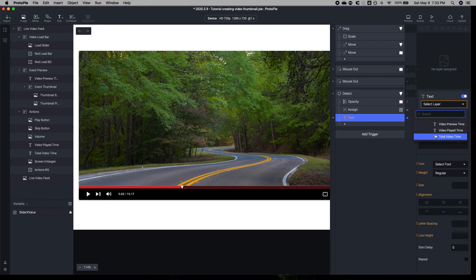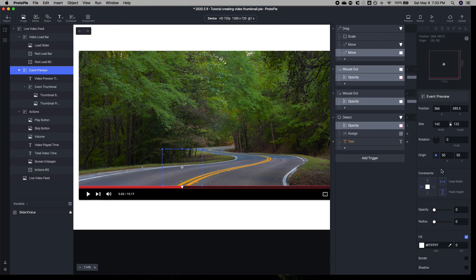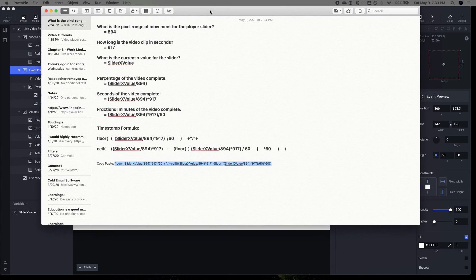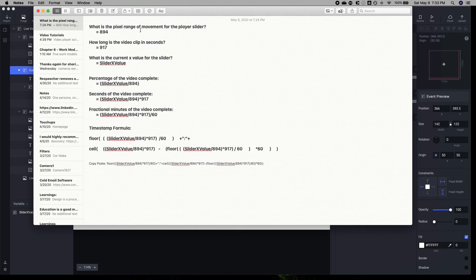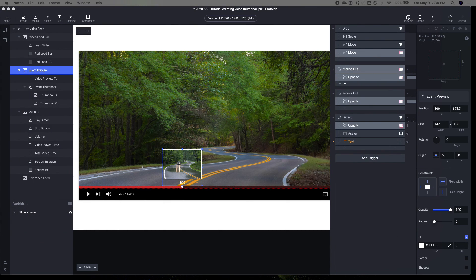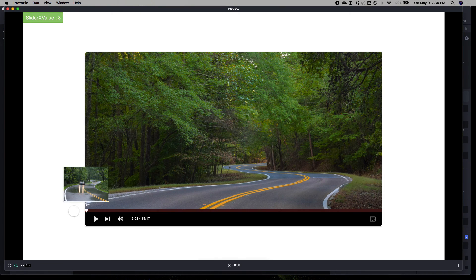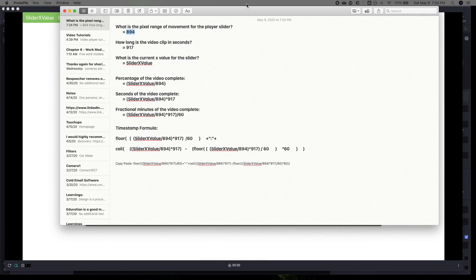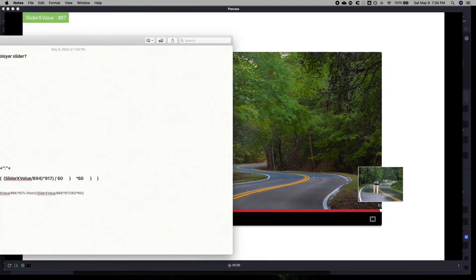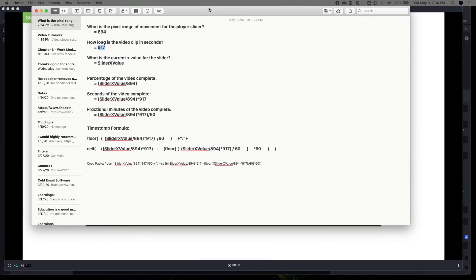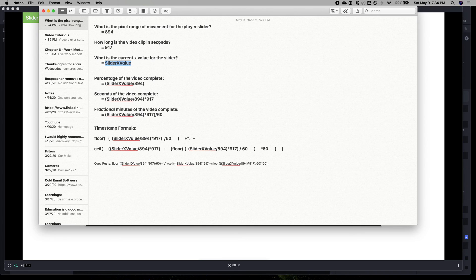Let's start with this video preview time. I'll change this opacity so you can see it. We're going to make this responsive. To understand how to make this responsive, there are a couple things we need to review. First, we have three questions to answer: What is the pixel range of motion for the player slider? It was 894 pixels. What is the length of the video clip? I arbitrarily said it's 15 minutes and 17 seconds, so the total clip length in seconds is 917. And the current x value is assigned to this variable.